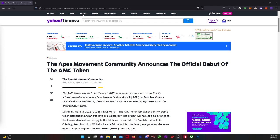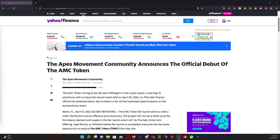So apparently Yahoo Finance is pushing this AMC token of some kind. It says the Ape Movement community announces the official debut of the AMC token. I don't know who the AMC Movement Ape community that they're referring to is. It sounds just like something that's made up. It's certainly not us.